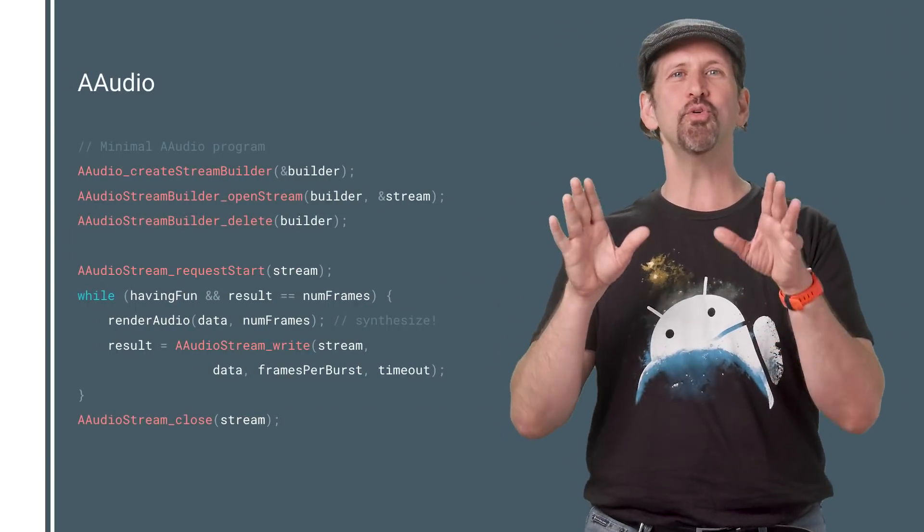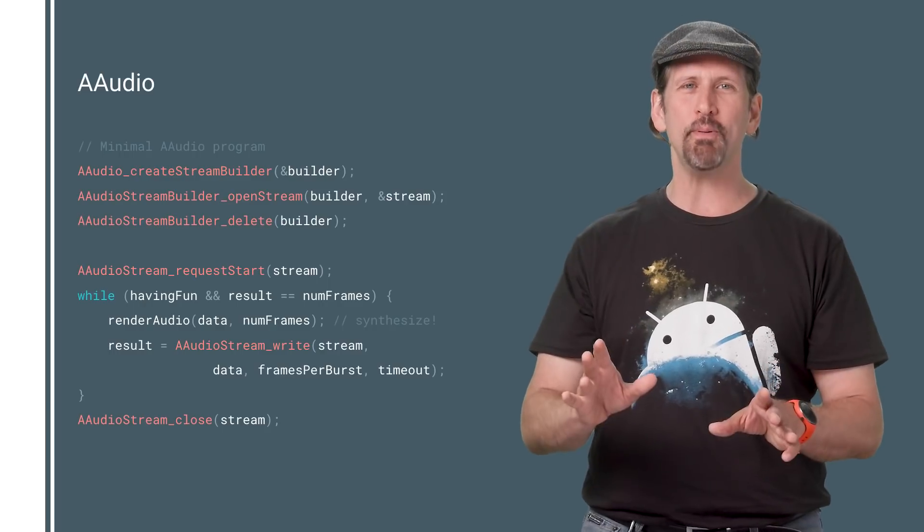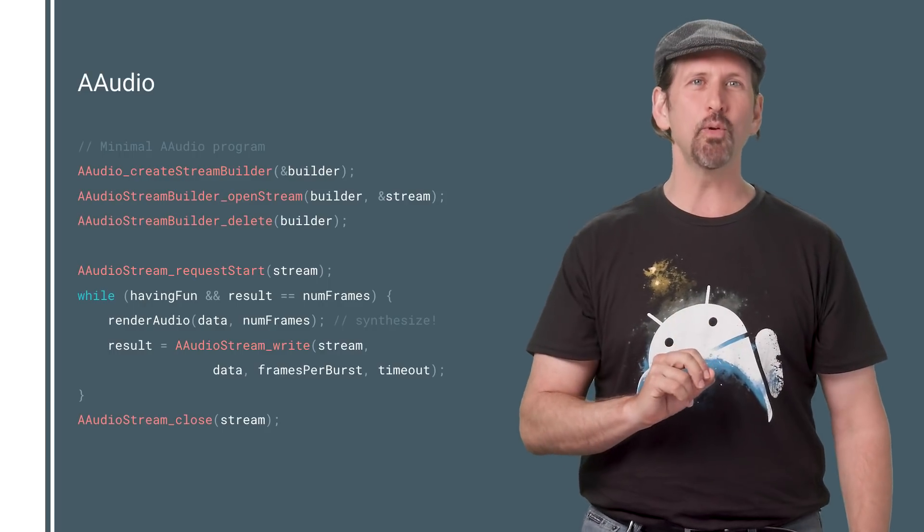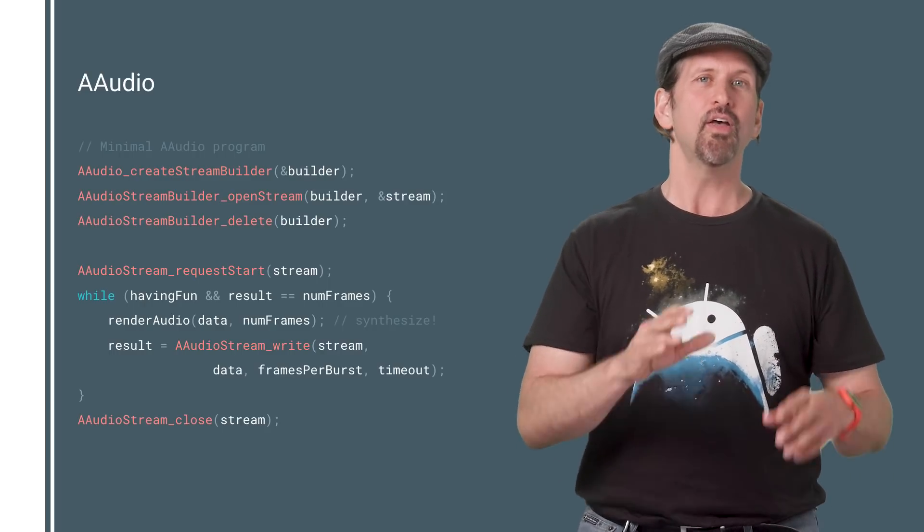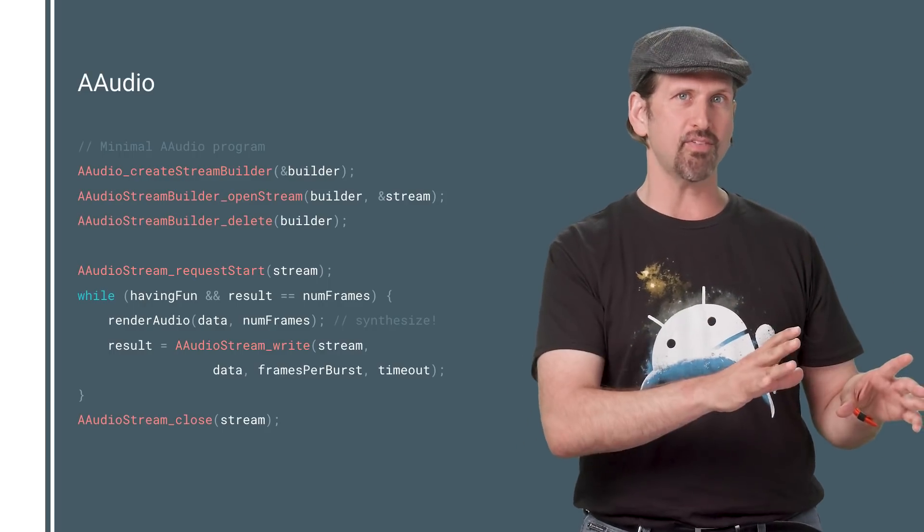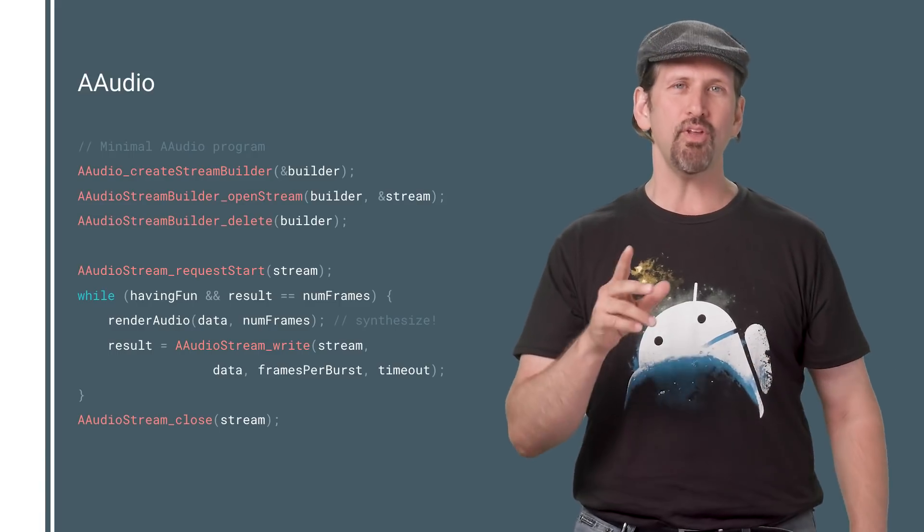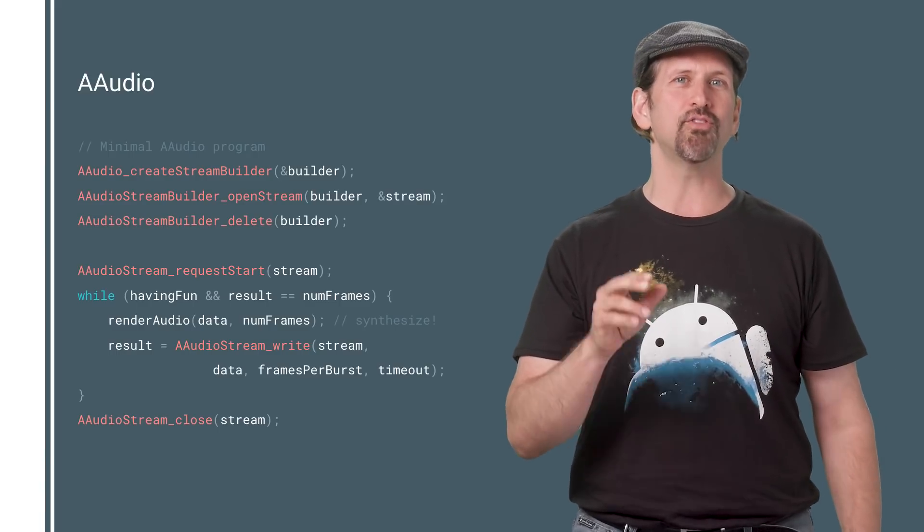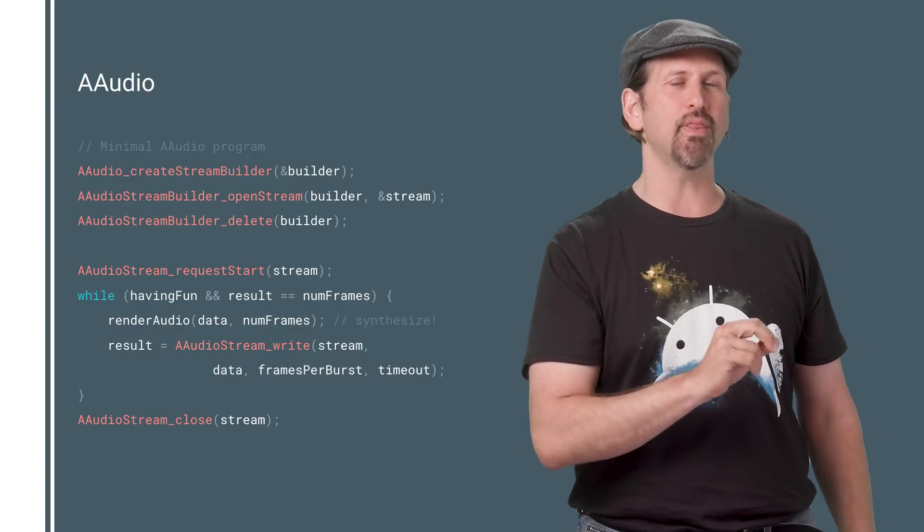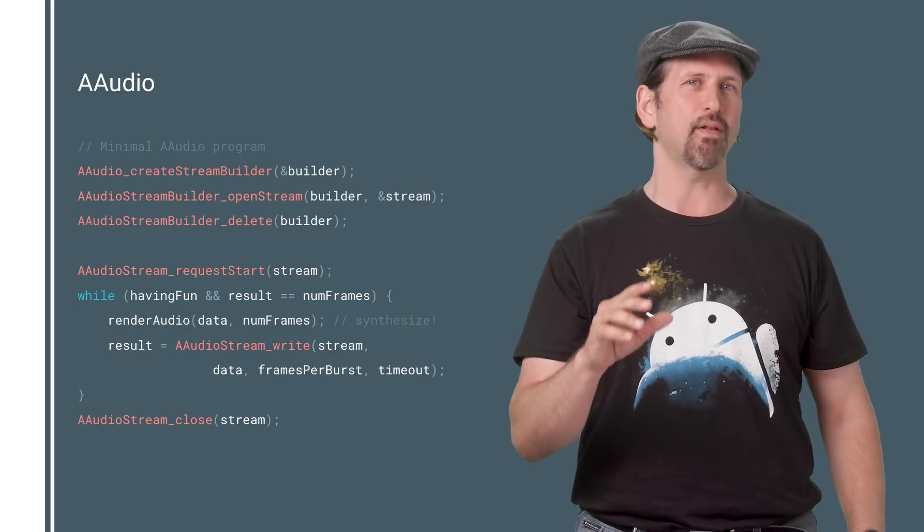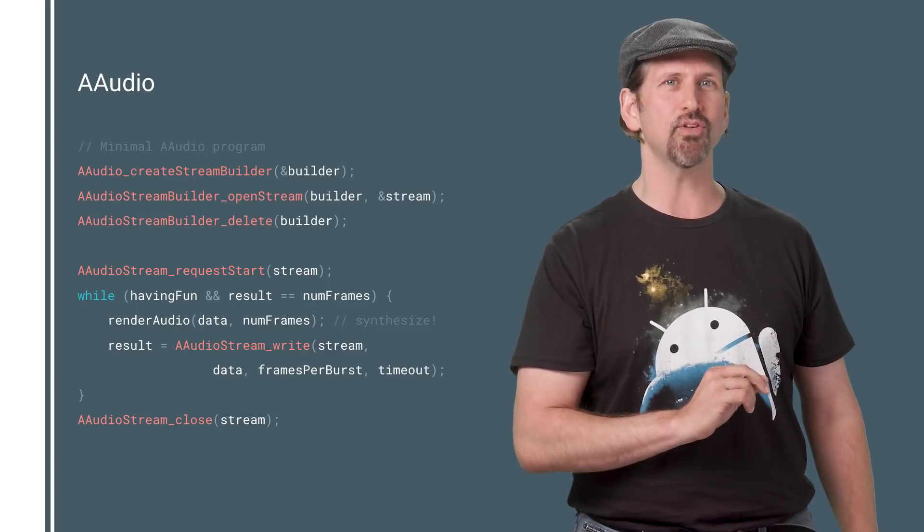Android has a new native audio API, AAudio, designed for low latency tasks, such as effects processing and real-time synthesis. It's easier to use and adds a new direct mode that, if implemented by an OEM, allows for reduced latency.